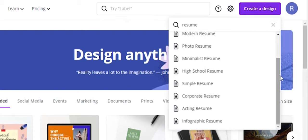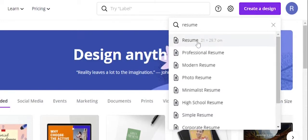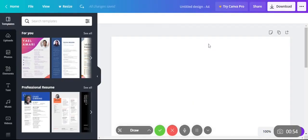You'll see options like resume, corporate resume, modern resume, and professional resume. Click on the normal resume option.